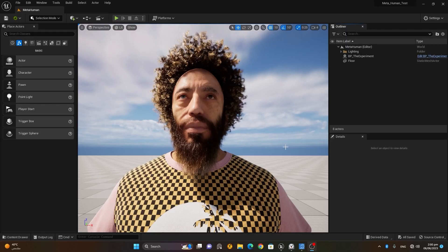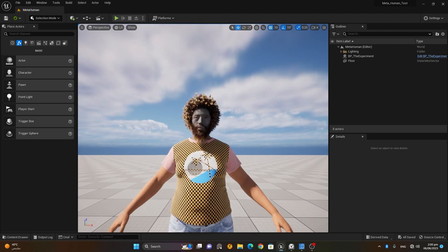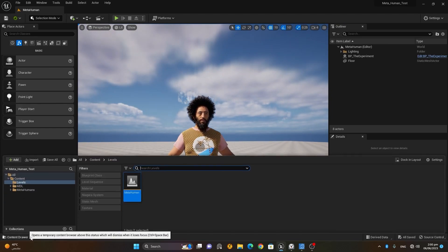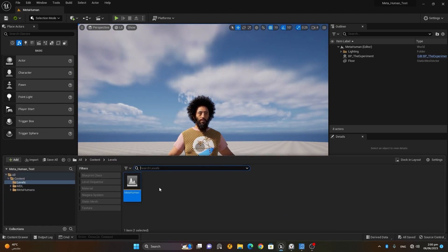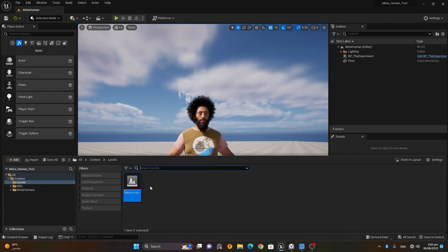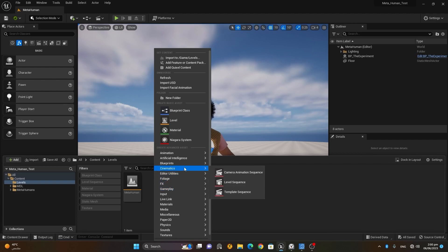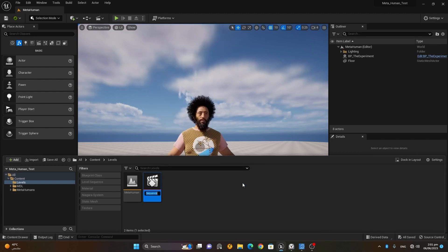Let's see how we can animate MetaHuman inside Unreal Engine. It's quite simple. First of all, to animate anything we need a level sequence. I'll go to my levels folder, right-click, go to Cinematics, choose Level Sequence, and name it 'test animation'.